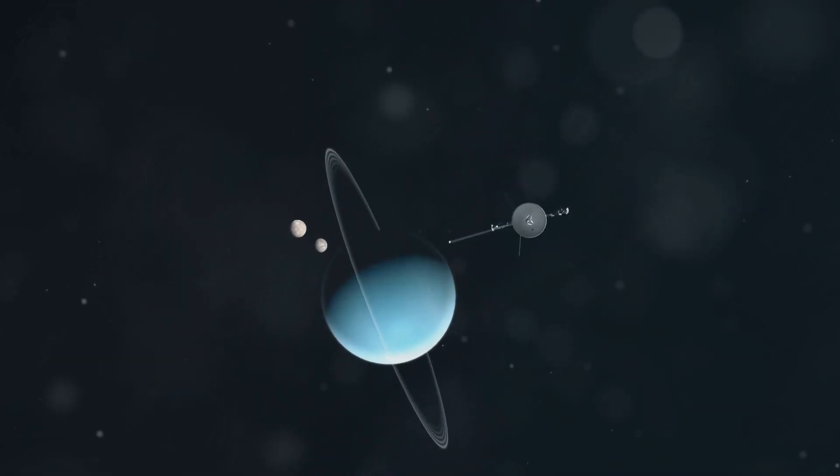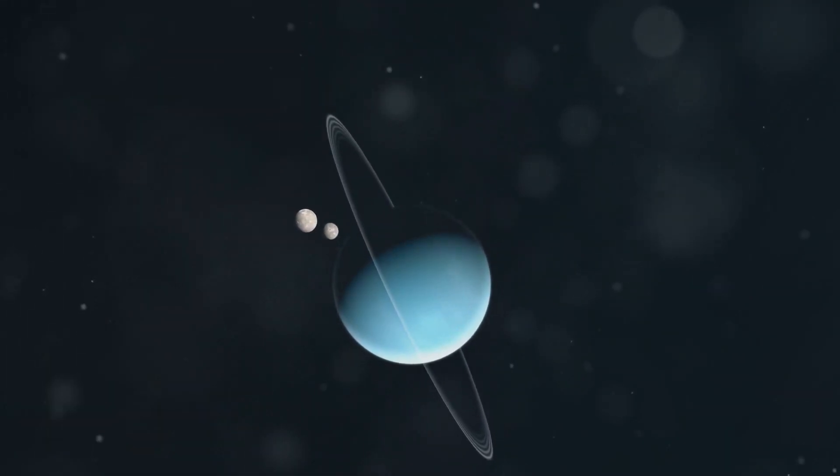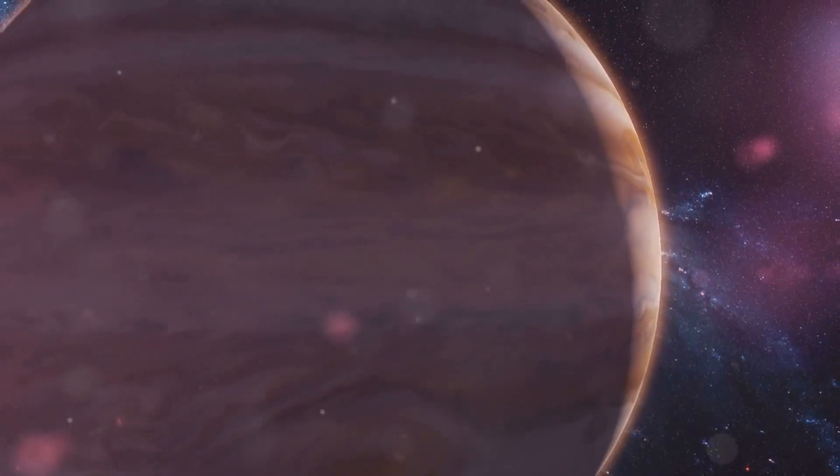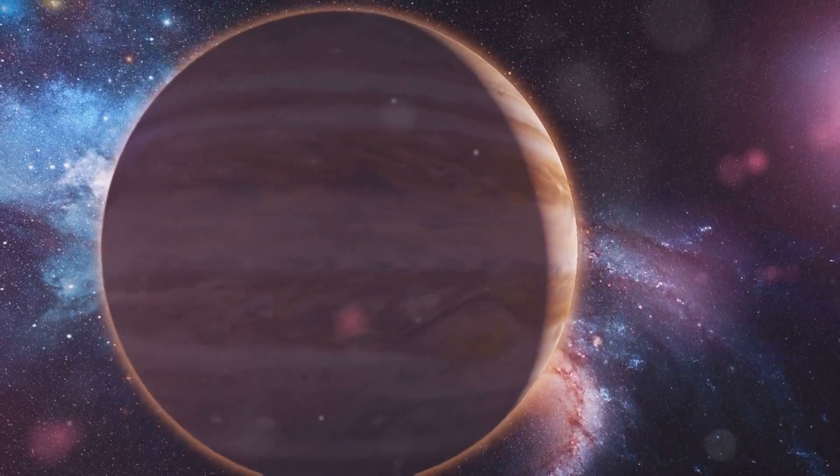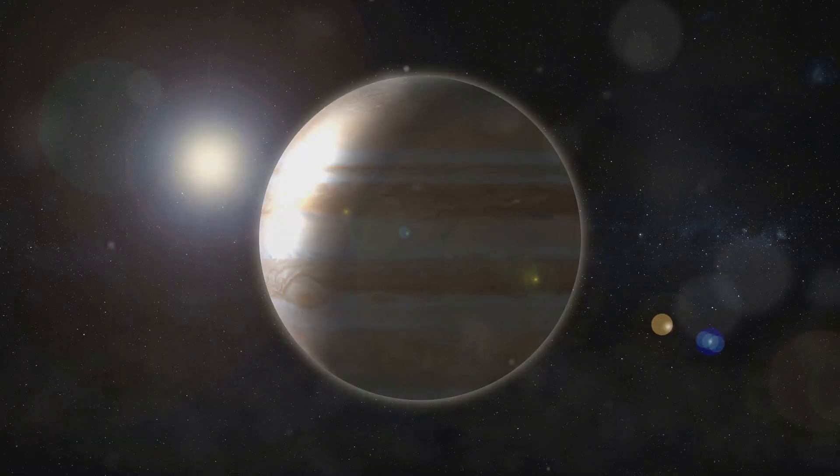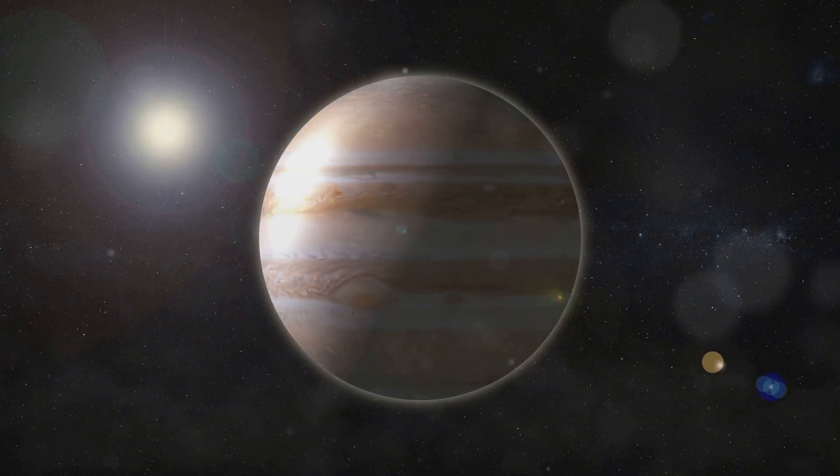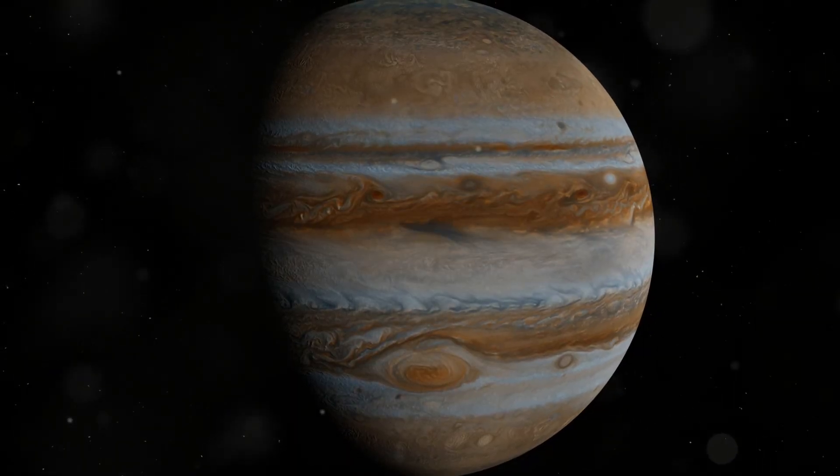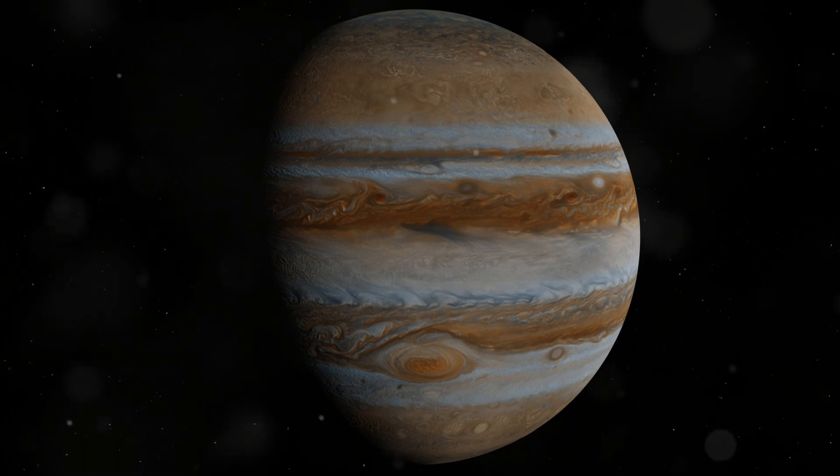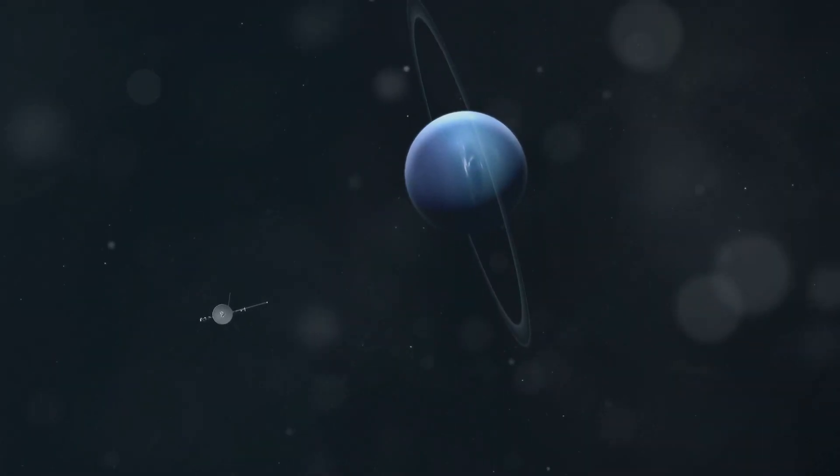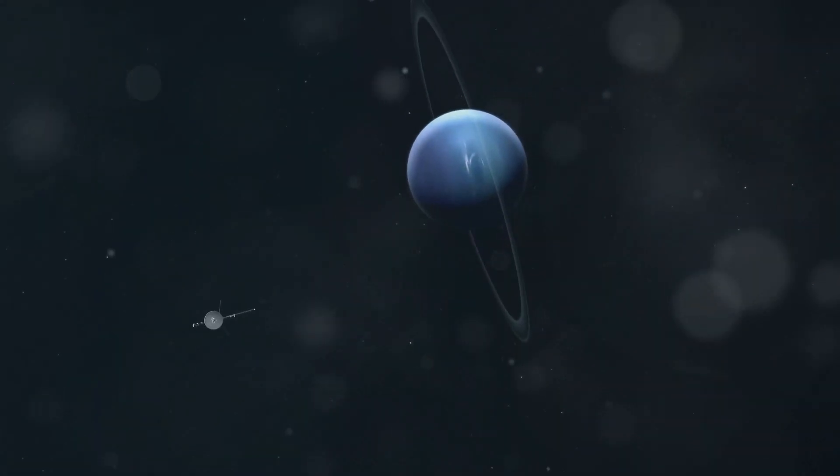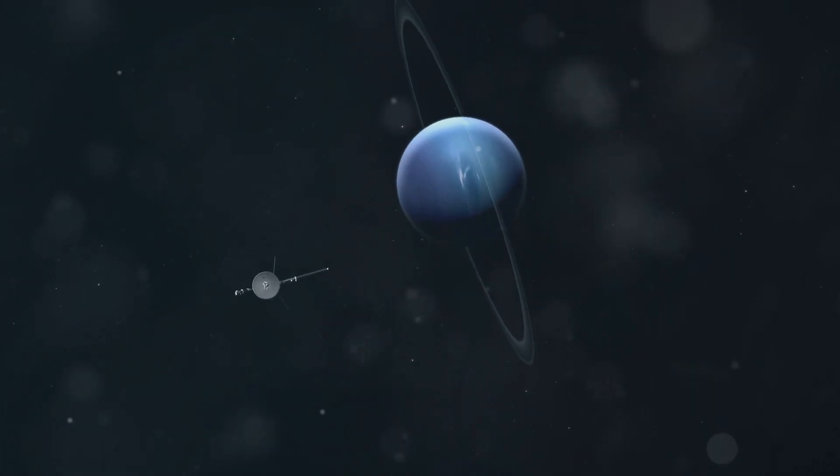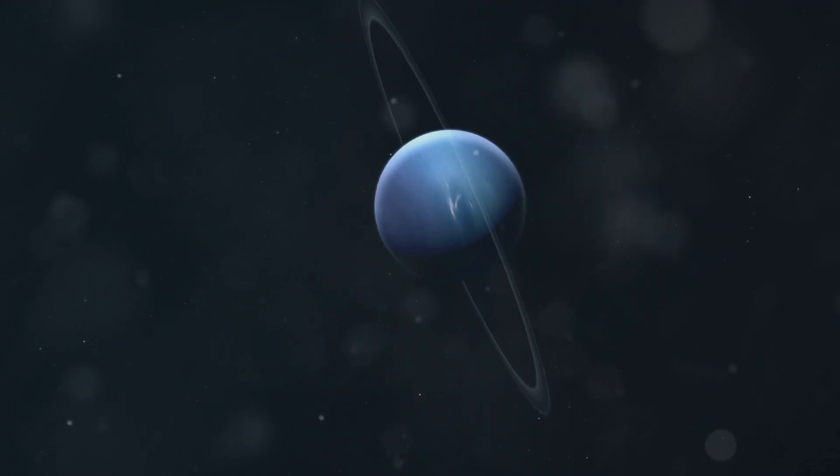In 1989, Voyager 2 discovered a massive storm system in Neptune's southern hemisphere. This storm, dubbed the Great Dark Spot, was similar in size to Earth and raged for several years. It was characterized by its dark color, oval shape, and swirling winds. The Great Dark Spot, like Jupiter's Great Red Spot, was an anti-cyclonic storm. This means that winds spiraled outward from a high-pressure center. The exact mechanisms driving these massive storms on Neptune remain a subject of scientific investigation.